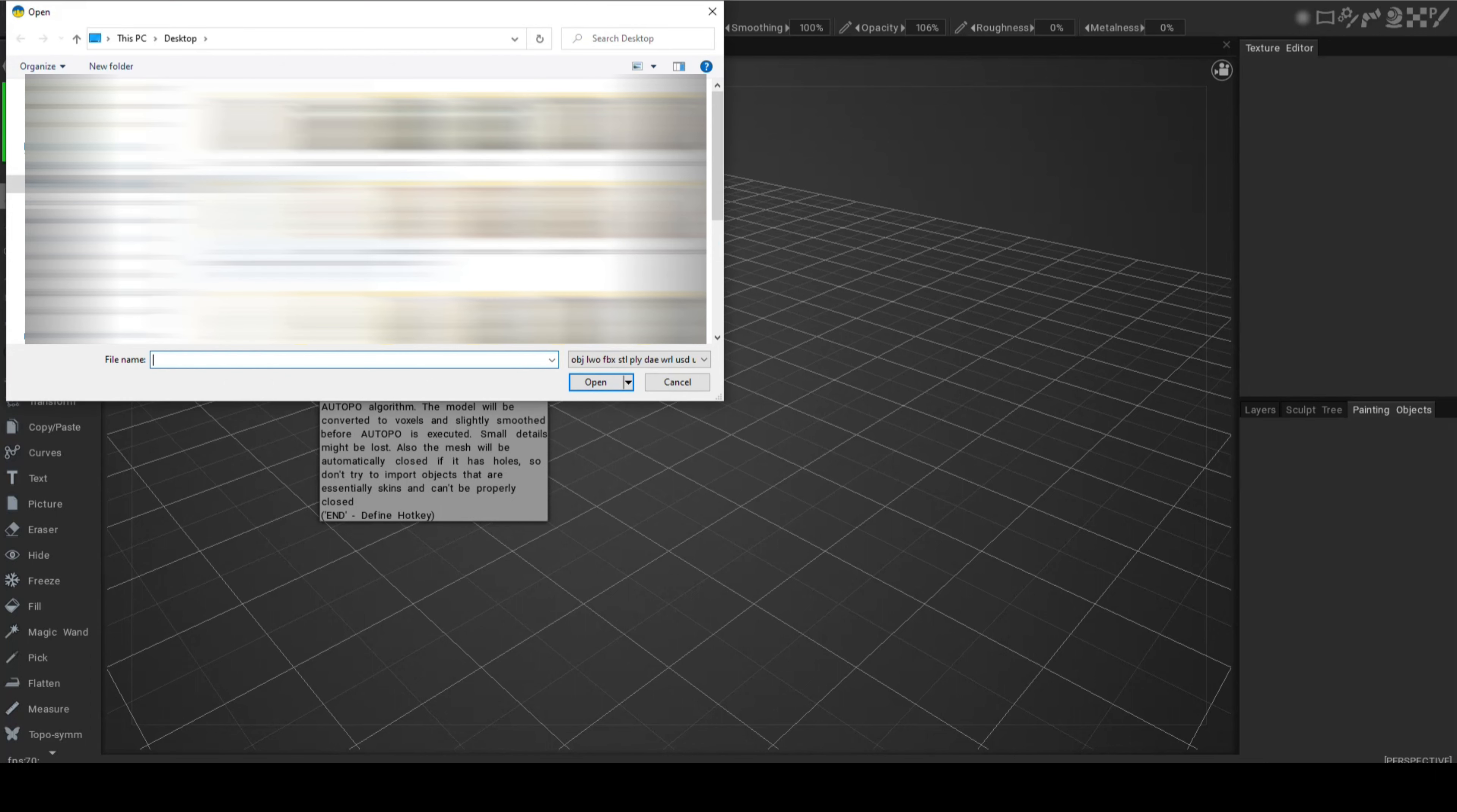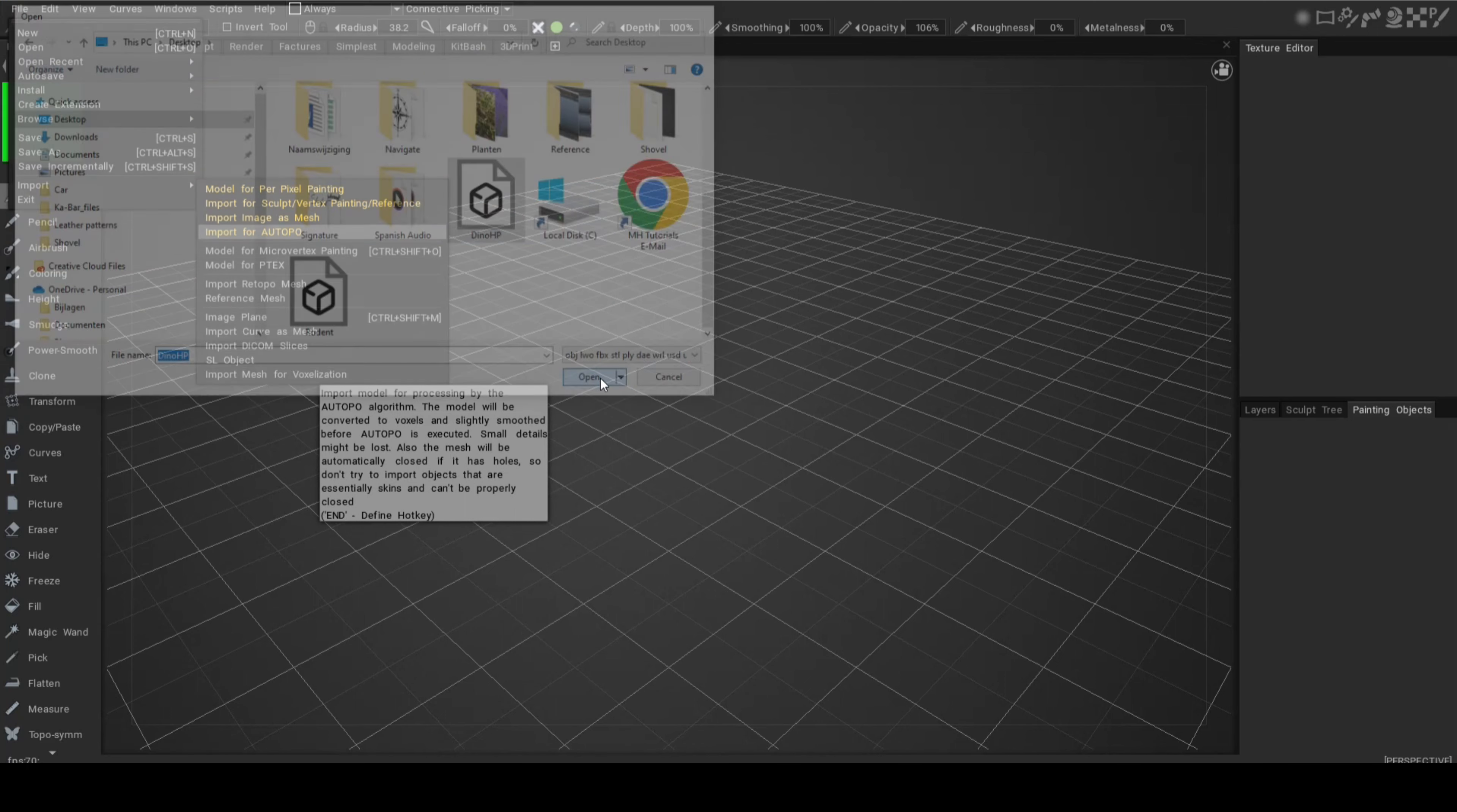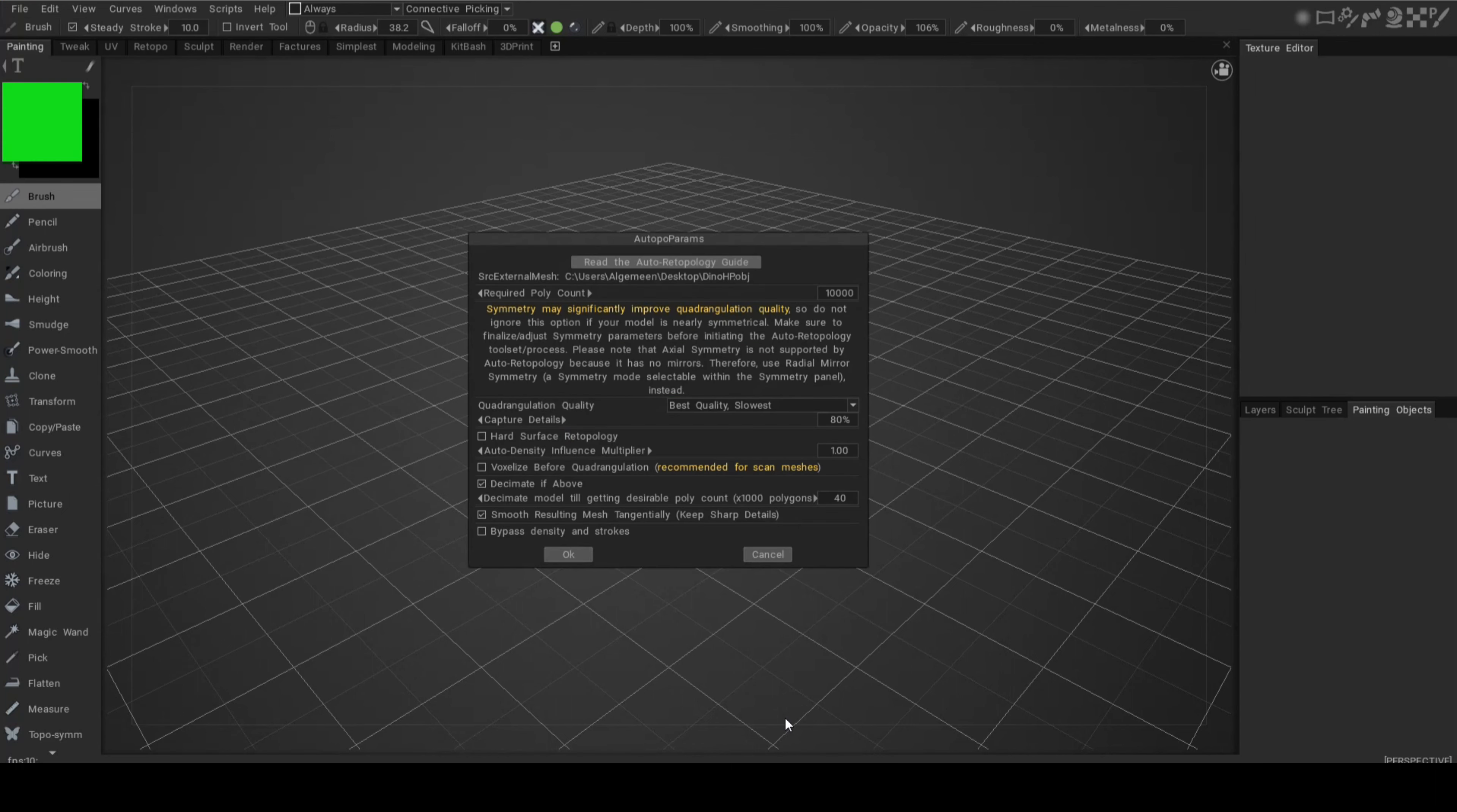You can bring in an image as a mesh. What we're going to do is import something for auto-retopo. It's going to ask us where's our model. Well, it's on my desktop, called dyno. This guy right here. It's reading it and bringing in this model for the purpose of retopo.